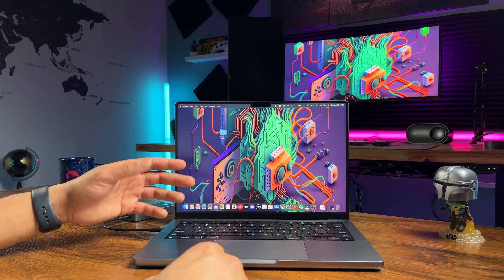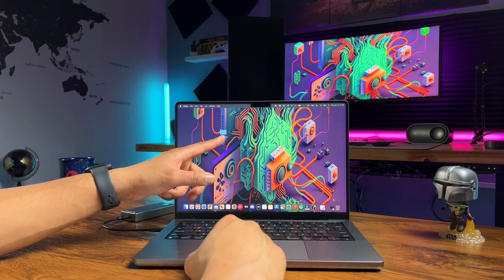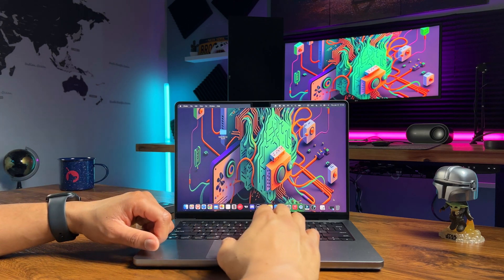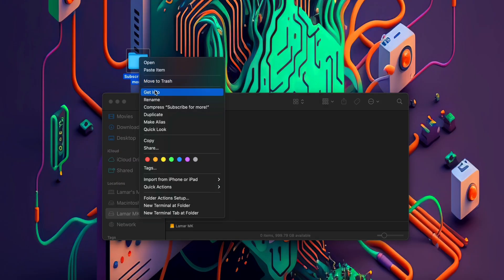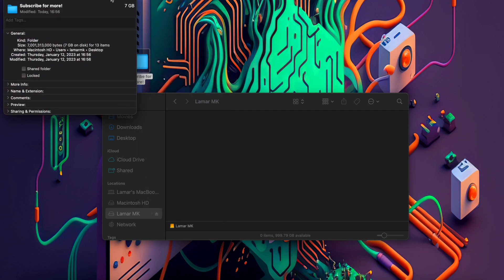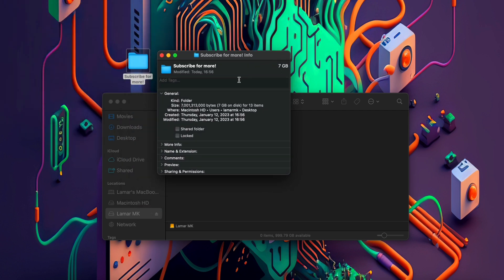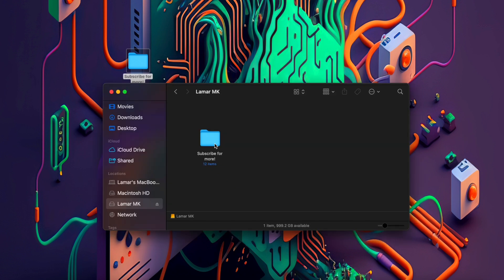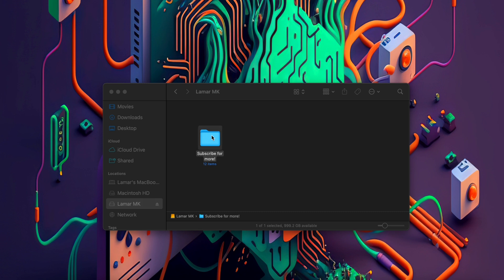Now let's do a real world file transfer speed test. I will transfer a 7GB folder from my desktop to the new SSD. This will give us an idea of how fast the drive can handle large file transfers. Drag and drop and it's transferred almost instantly. Now I will do the reverse and transfer the same 7GB folder from the SSD to my desktop. This will show us the read speed of the drive. Drag and drop and it's transferred almost instantly.